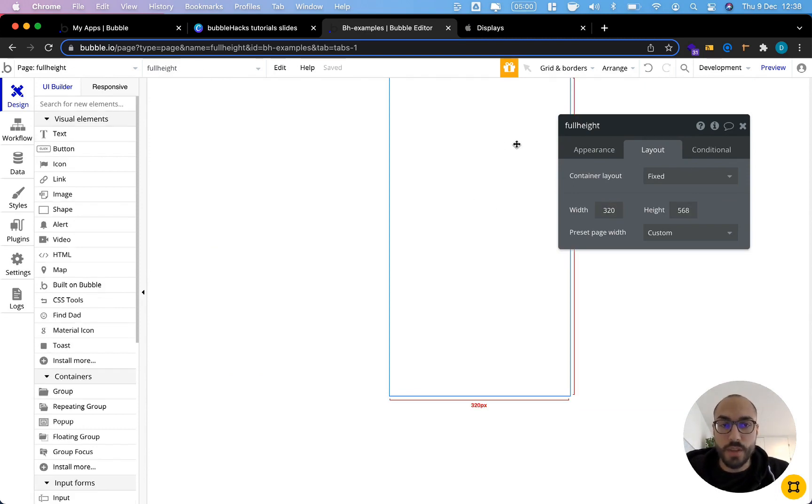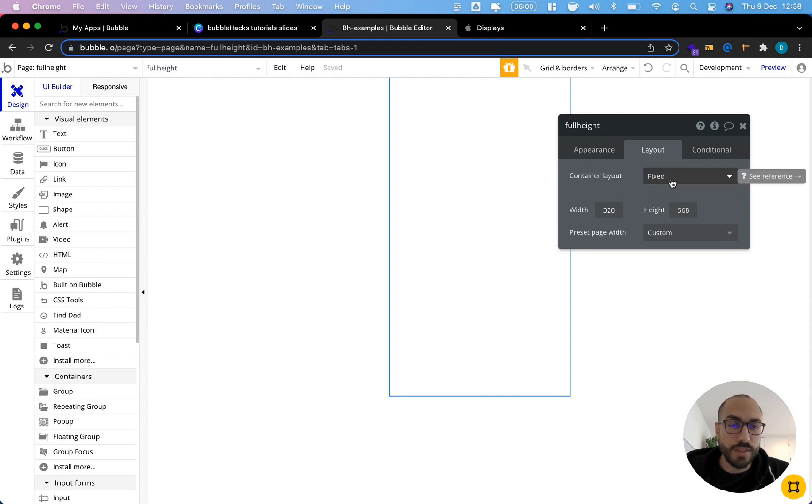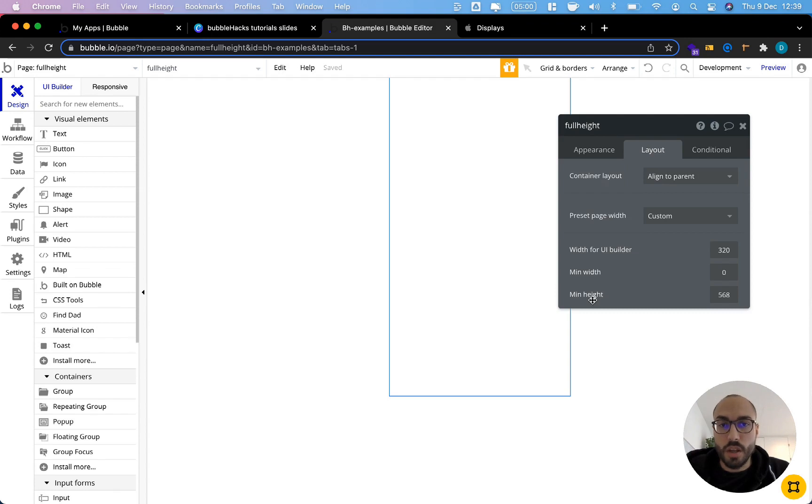...the first thing that I want to do is adjust the container layout. First, it's set to fixed. What I want to do is actually align to parent and then have a column that's aligned to the top of our app.